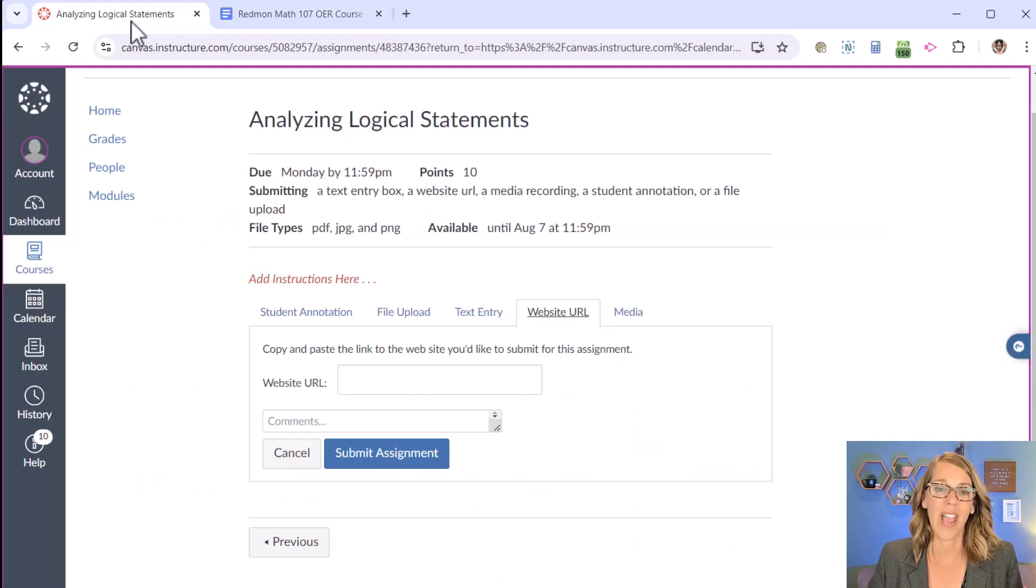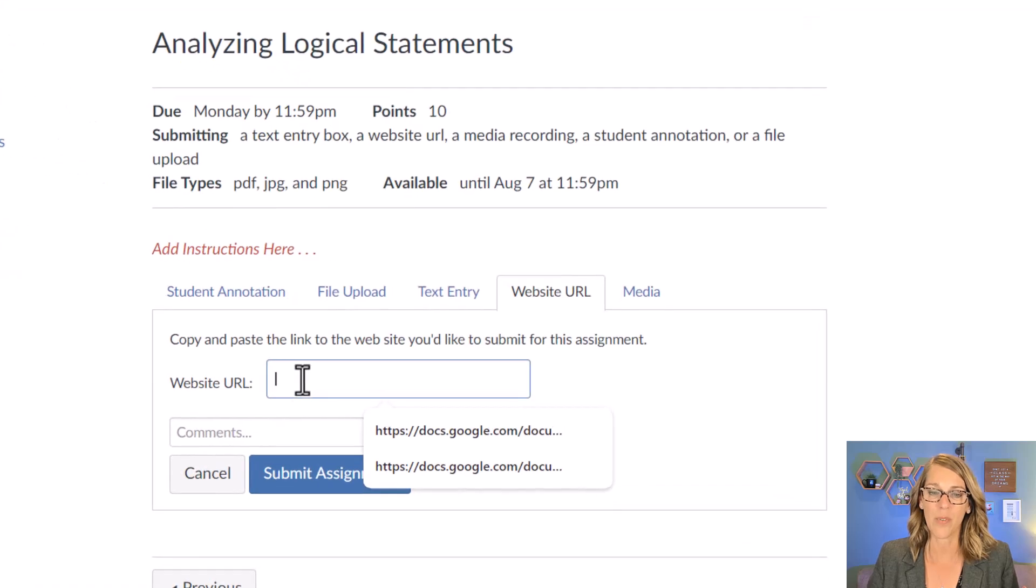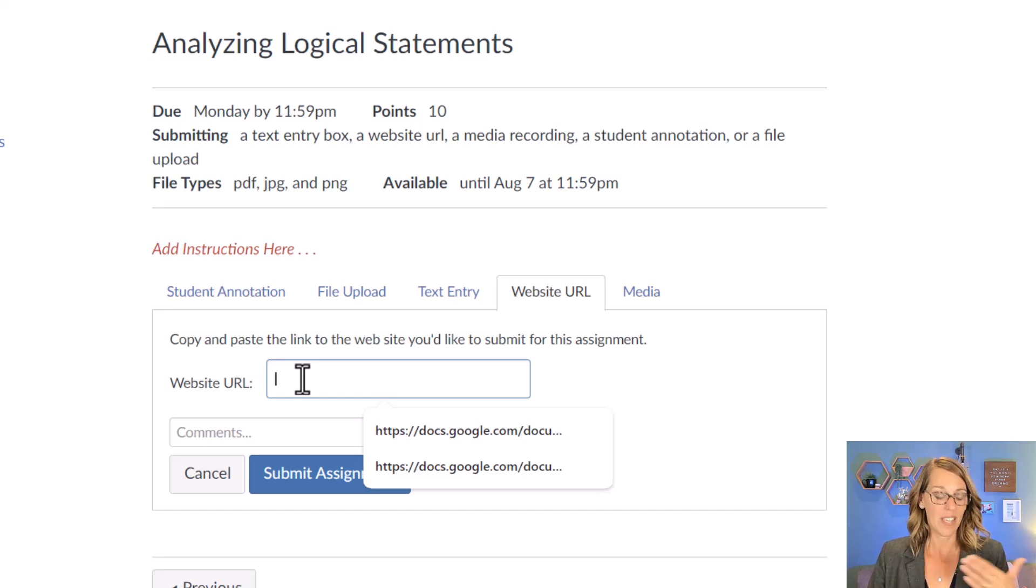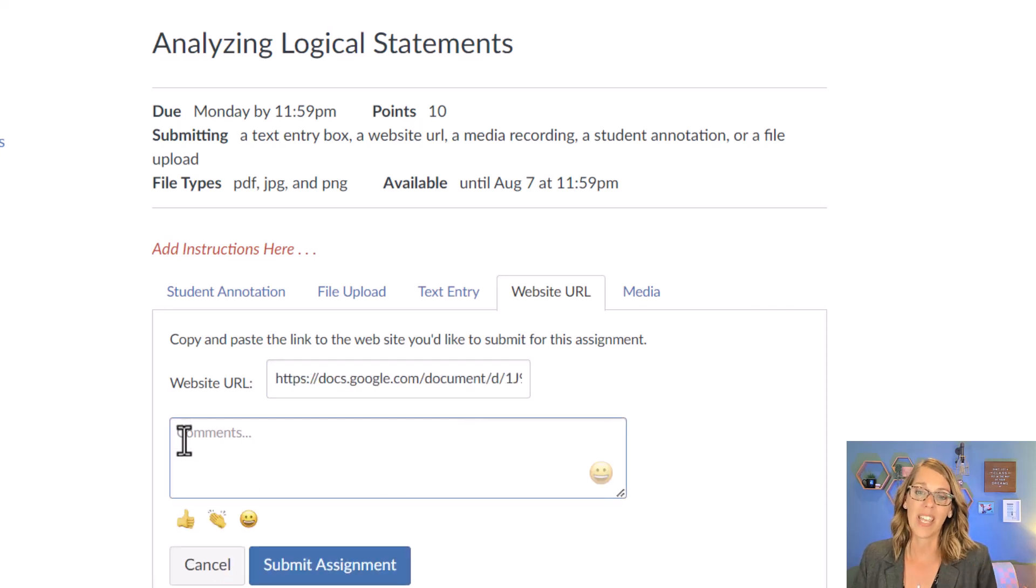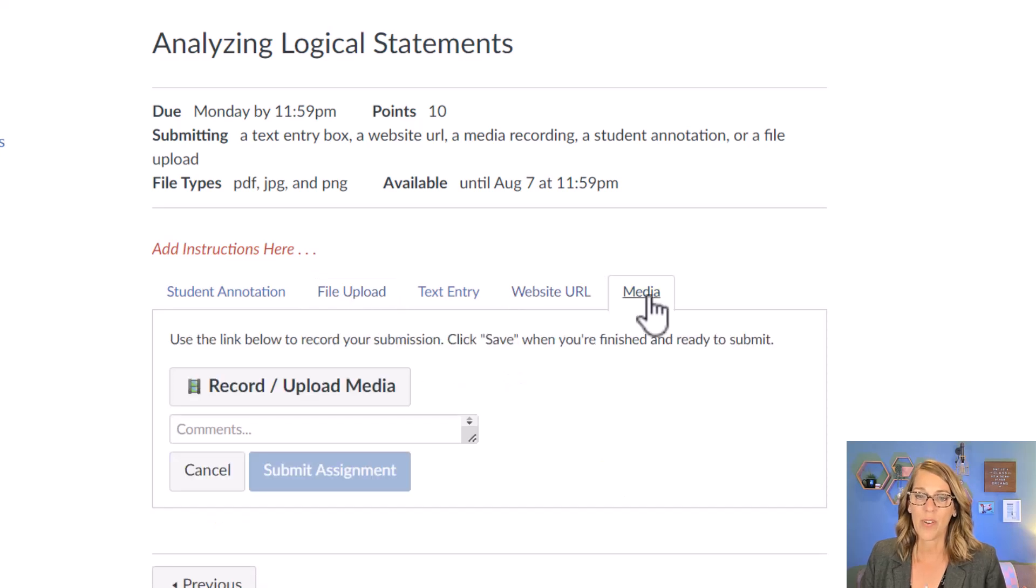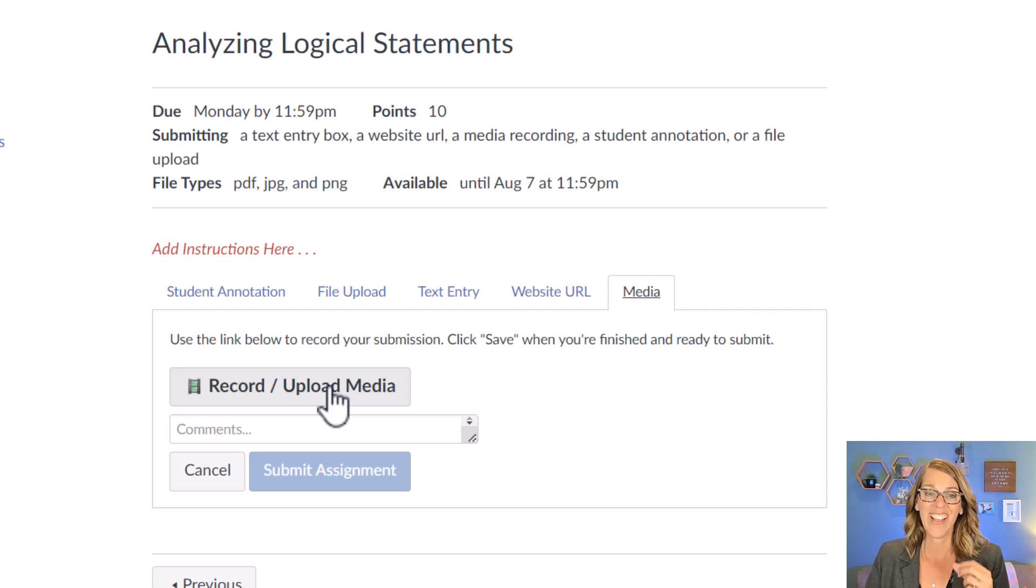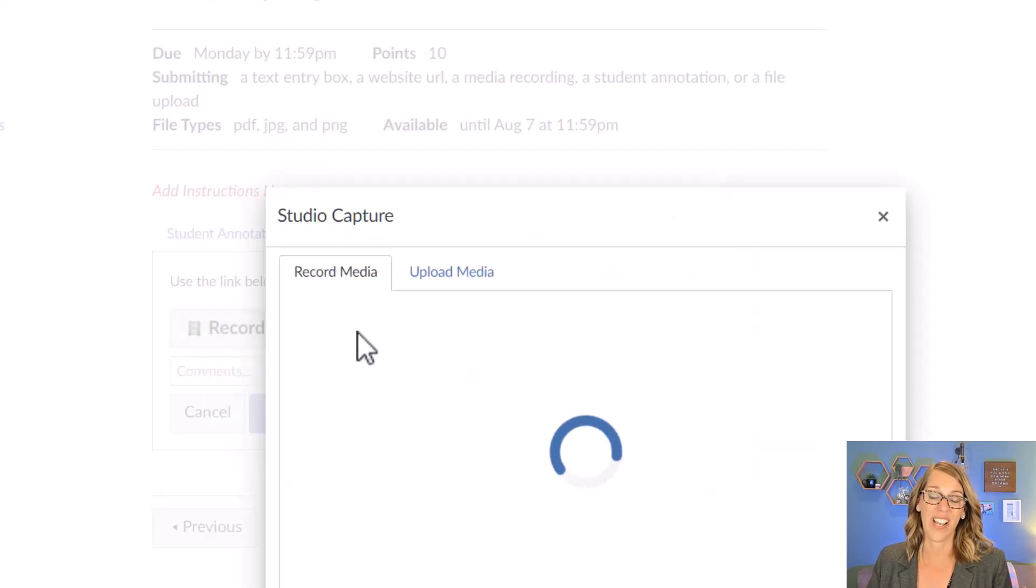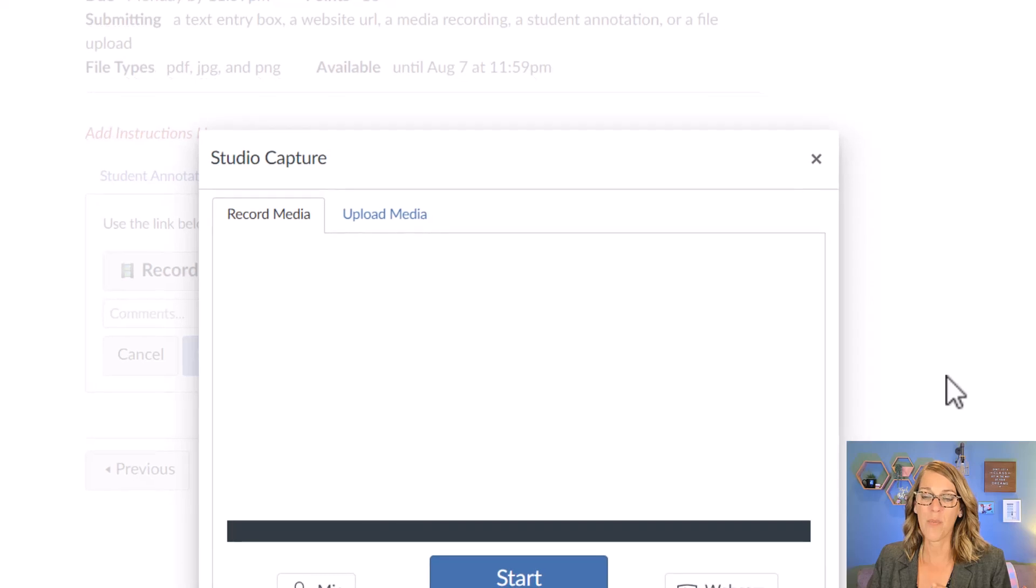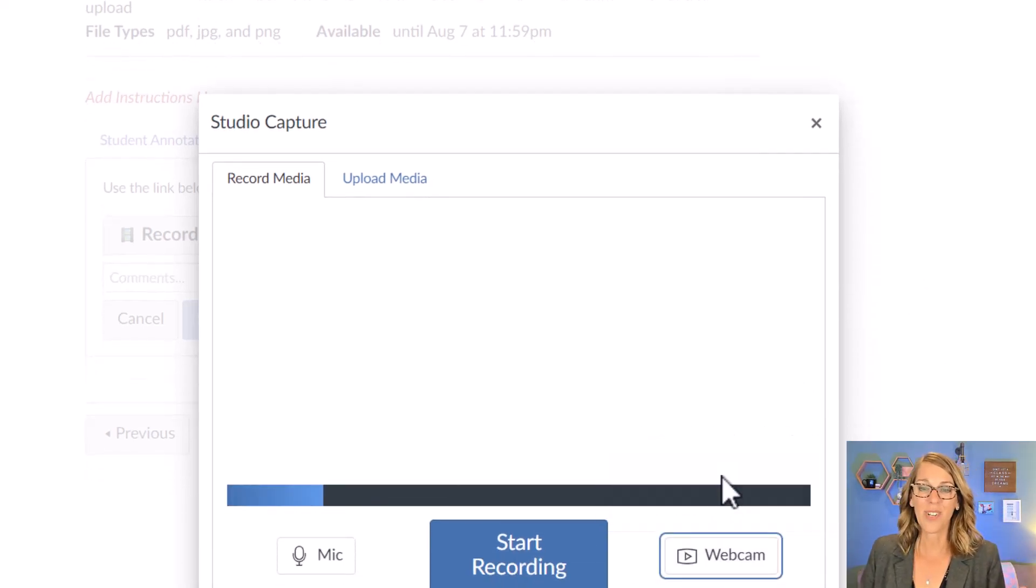Back over here, I'm going to click on that website URL, and then I'm going to do Ctrl+V as in Victor, or Command+V if you're on a Mac. So Ctrl+V as in Victor, and there's my website URL. Again, you've got some comments there. We did text entry, file upload. Media is a less common one, but if your instructor did a media submission, that means that they want you to do a little video or audio recording.